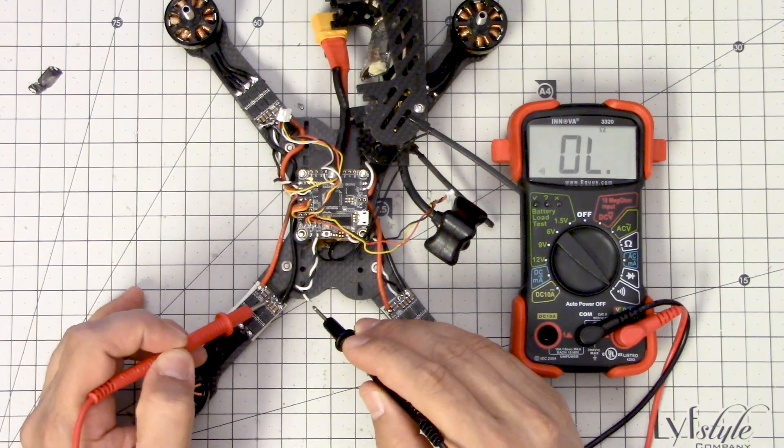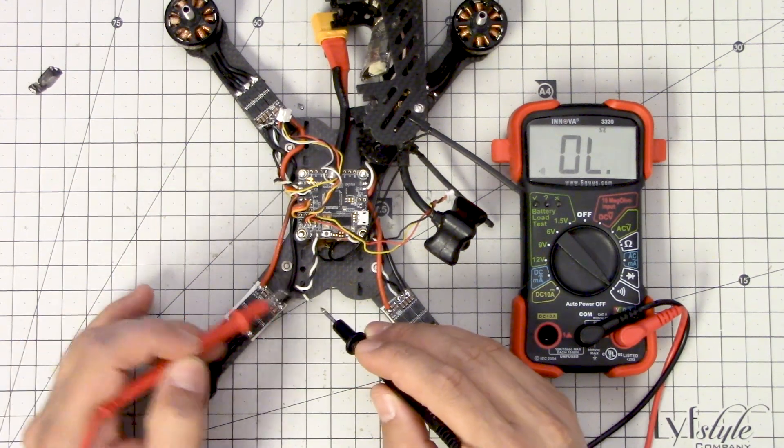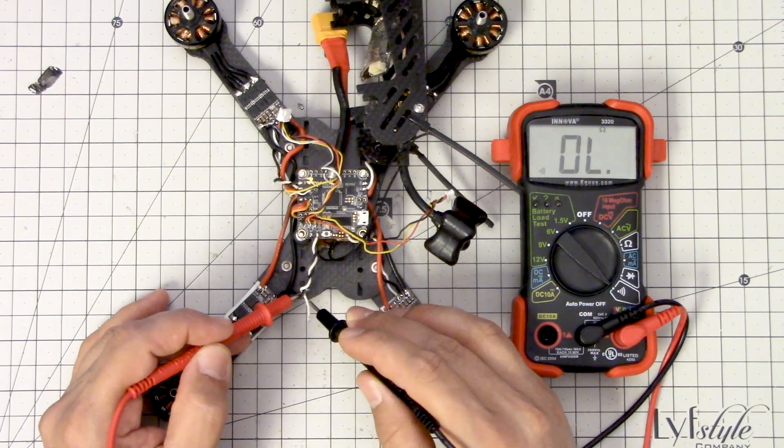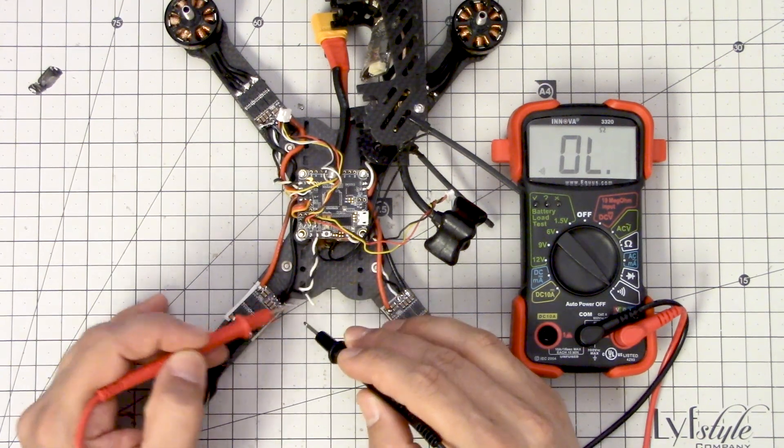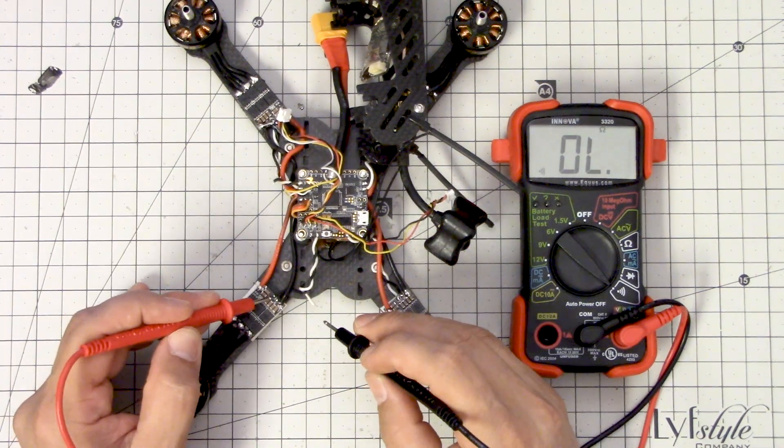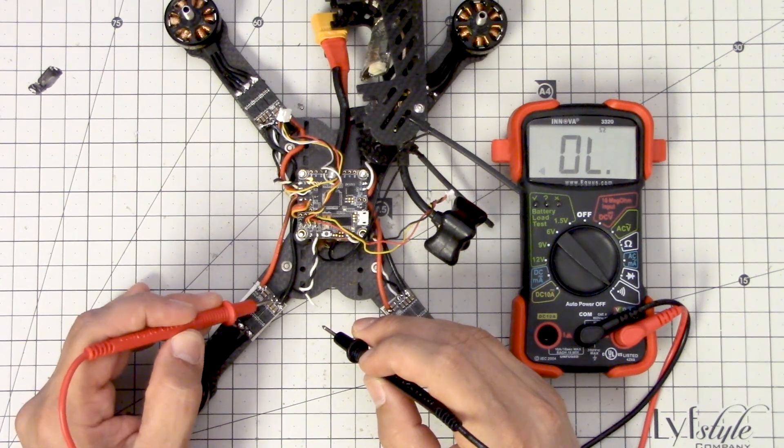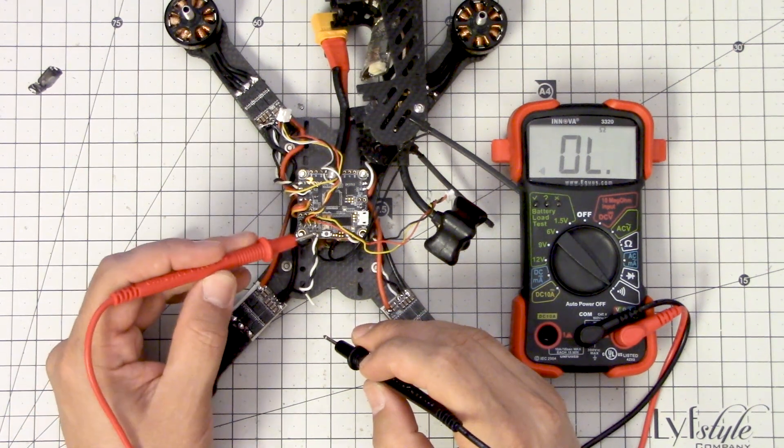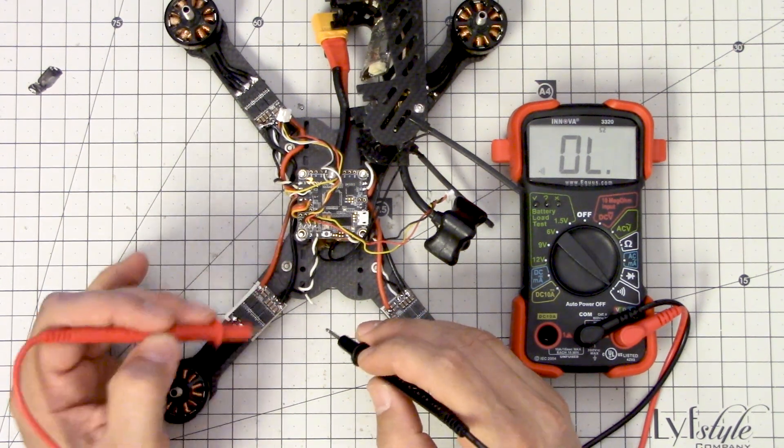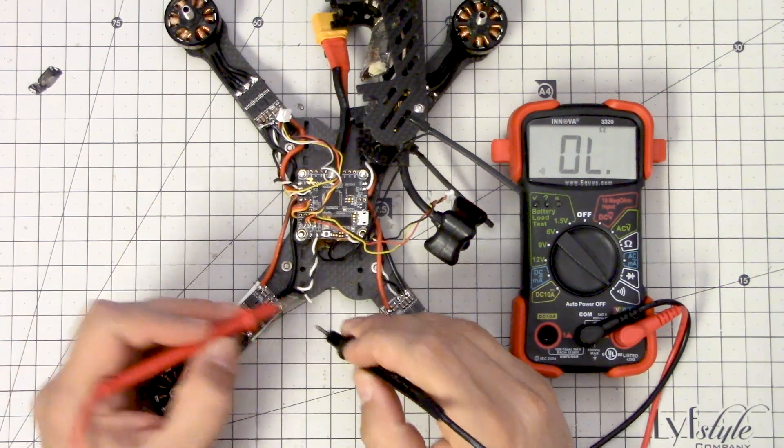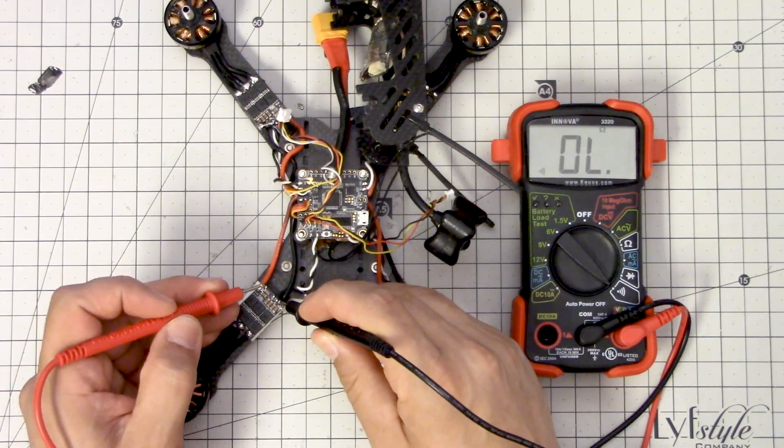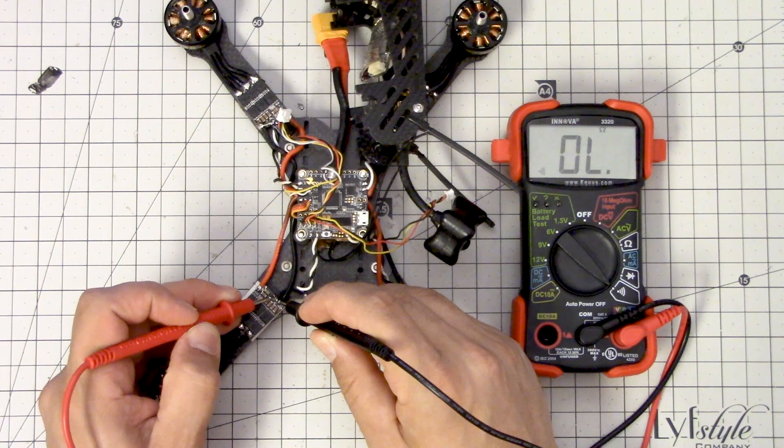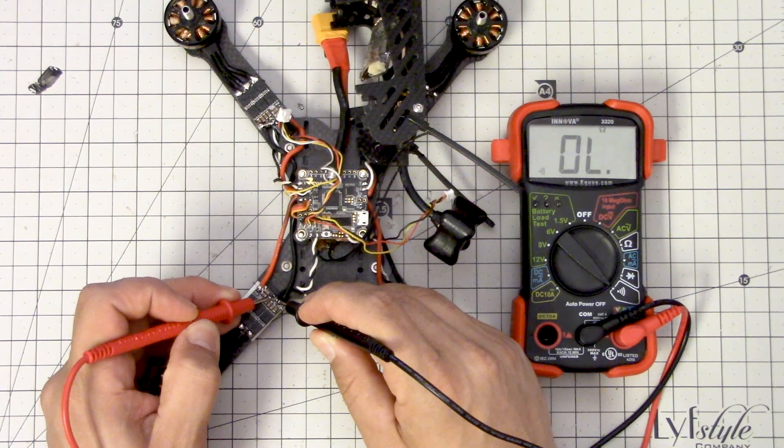And my first guess was that the ESC was damaged in some way. So I disconnected signal from the ESC as you can see here. And that allows me to determine whether the short is here in the ESC or here in the wiring and the Betaflight. And you can see that with the signal wire disconnected, when I test for continuity between signal and ground, there is none.